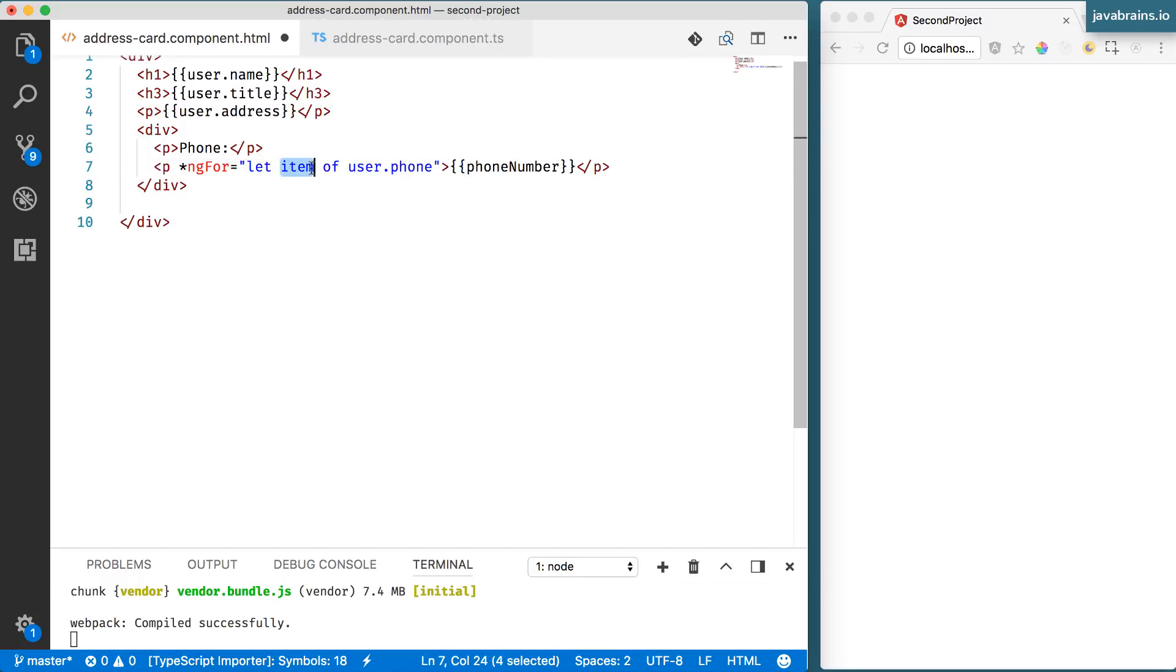the items array is this.user.phone. So I'm going to replace this is the array that's going to be looped over. And now each element, I can give it any name, really, it really doesn't matter what I call it, as long as I use the same thing when I'm rendering the paragraph,